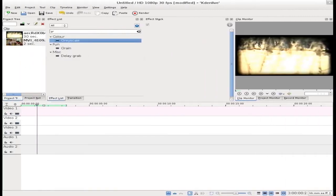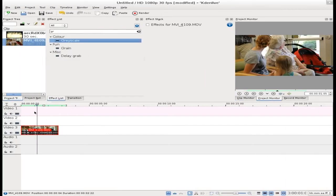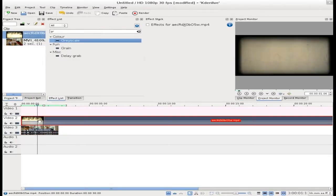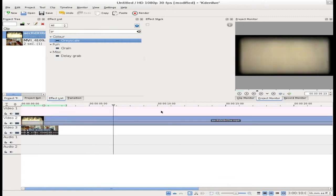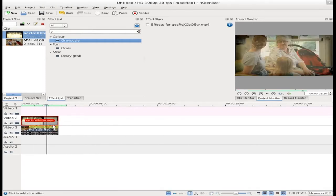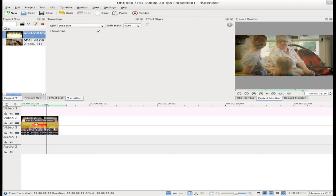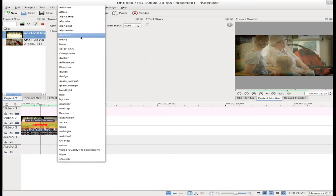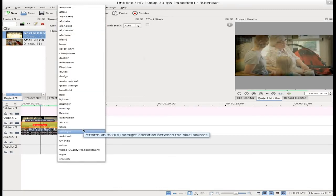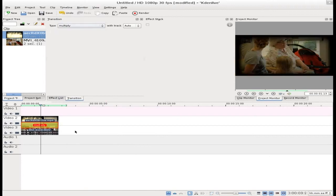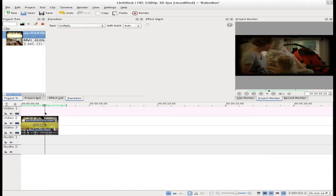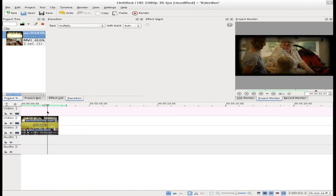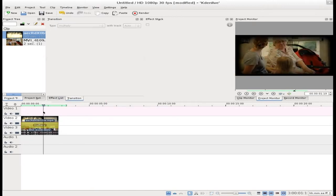5. FFMPEG. FFMPEG is not a video editing tool for Windows, but a collection of free software that can record, convert and stream audio and video.